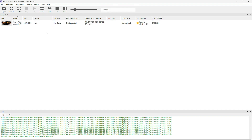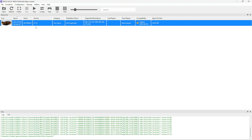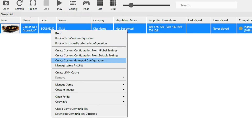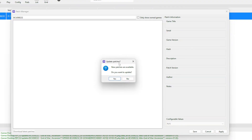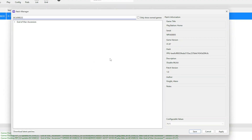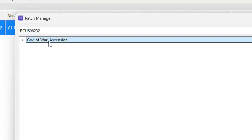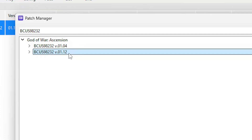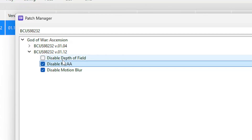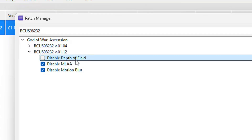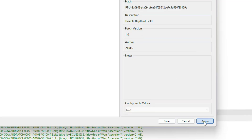Now the next step is tweaking the emulator settings for the best performance and stability. The first thing we're going to do is enable the game patches. Right-click on the game and click on manage game patches. This window will open and the first time you'll see a prompt to update patches — click yes and then okay. Double-click on the game, then double-click on version 1.12. The patches that help with performance are disable MLAA and disable motion blur. The other patch is optional. Click on apply and then save.